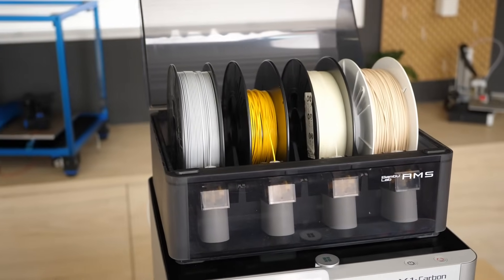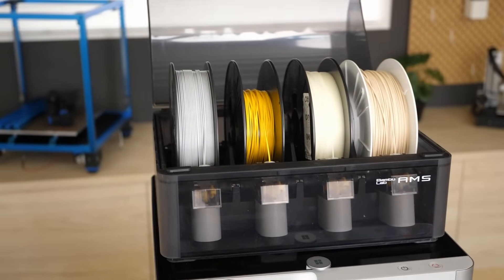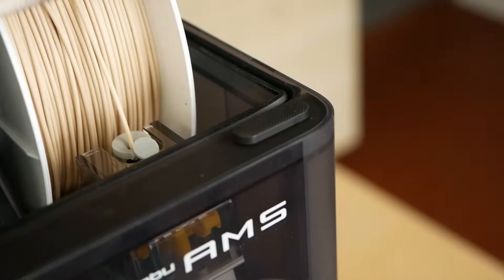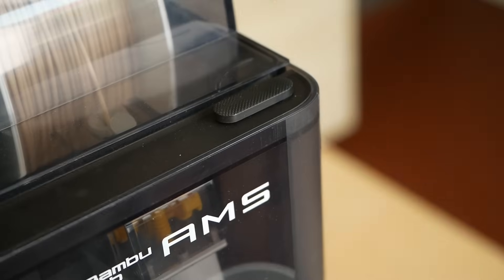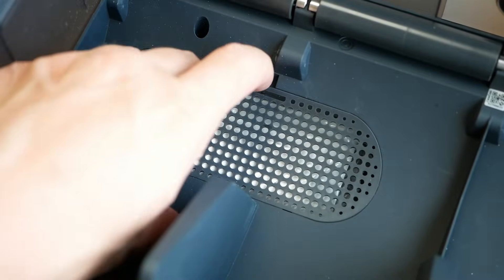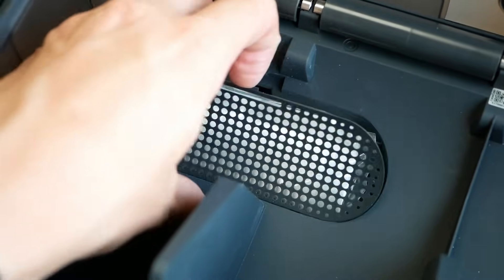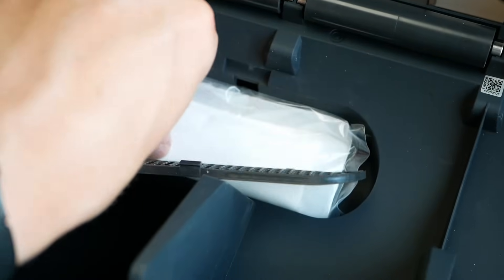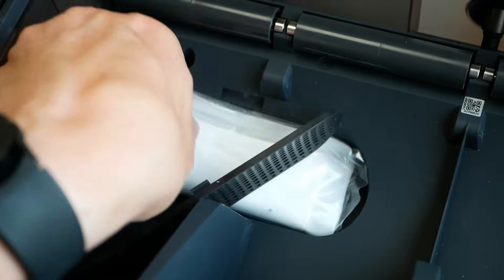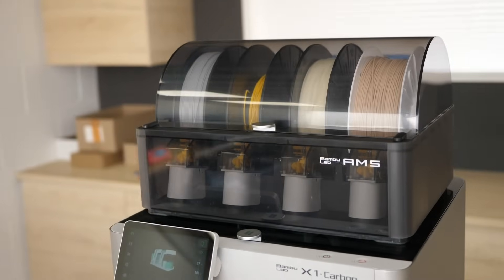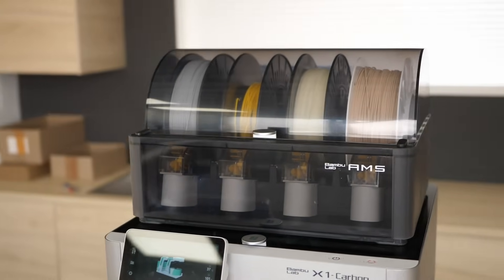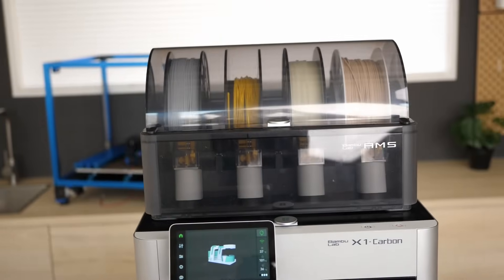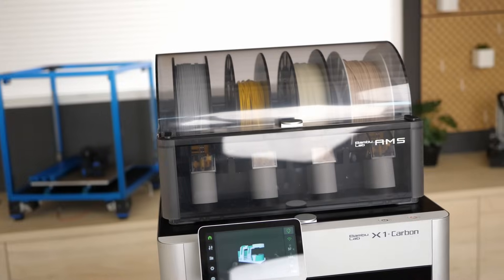besides the printer there is also a multi-material station. It also serves as a hermetically sealed material enclosure with spaces for desiccant but unfortunately without a hygrometer.